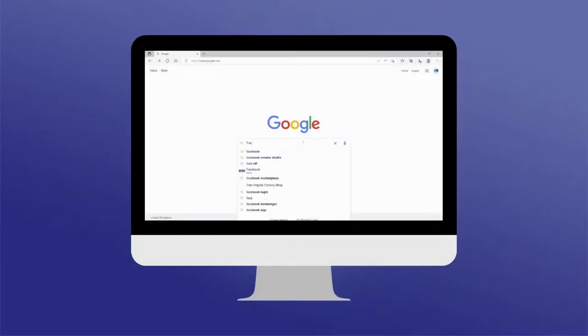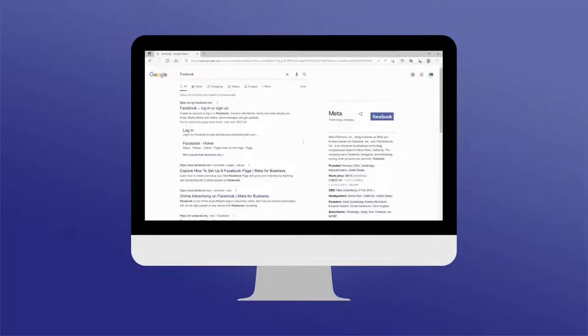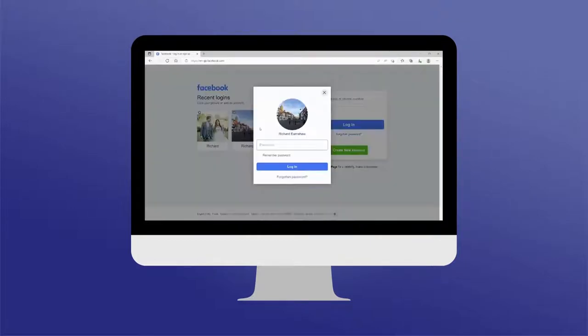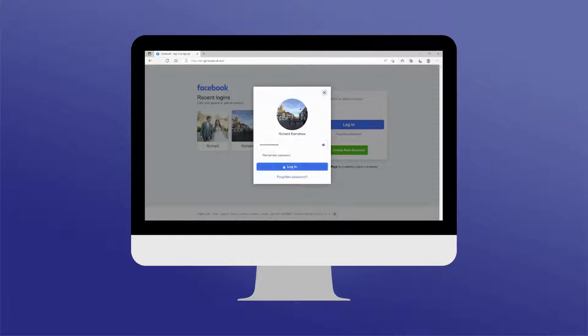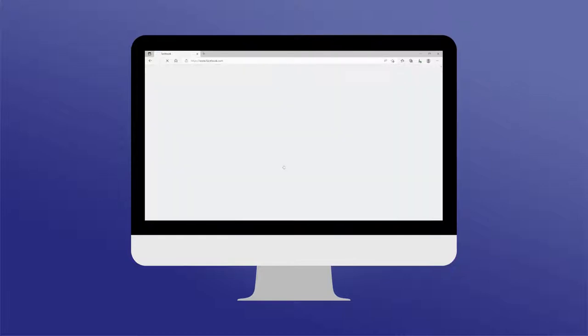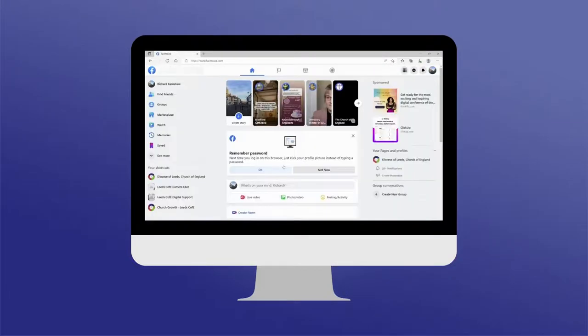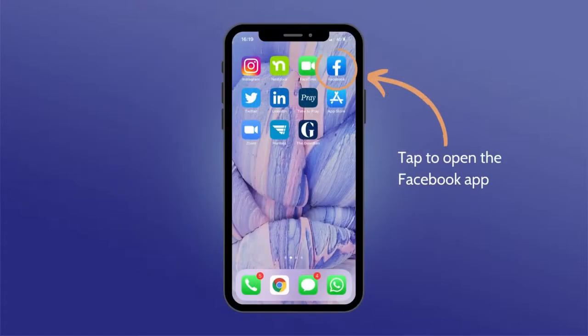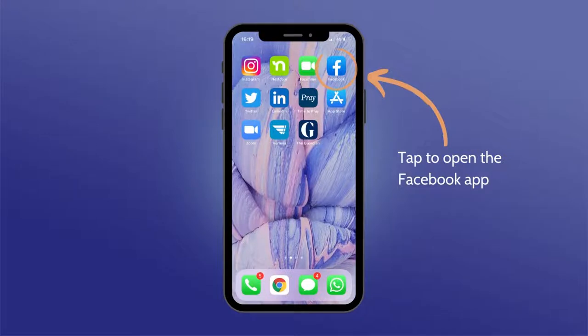The first step is to access your profile by opening Facebook on an internet browser via a laptop or desktop computer. Alternatively, you can open Facebook on your phone or tablet by tapping on the Facebook app.